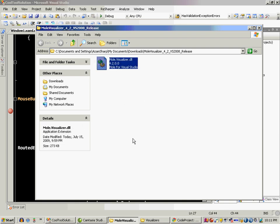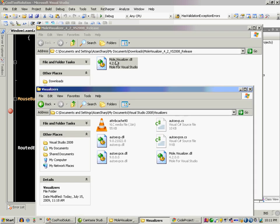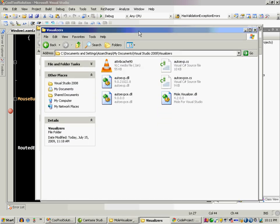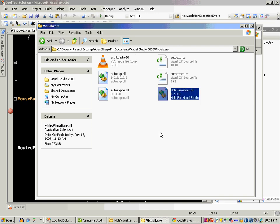Simply place the visualizer file, the DLL file which I downloaded, into your visualizers folder which will be in your My Documents Visual Studio 2008 visualizers folder, and here it is.